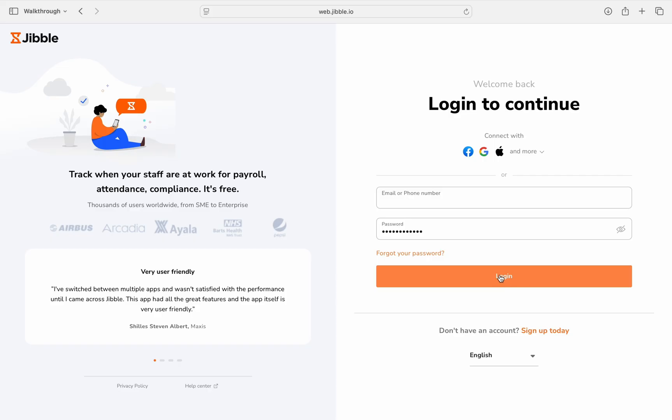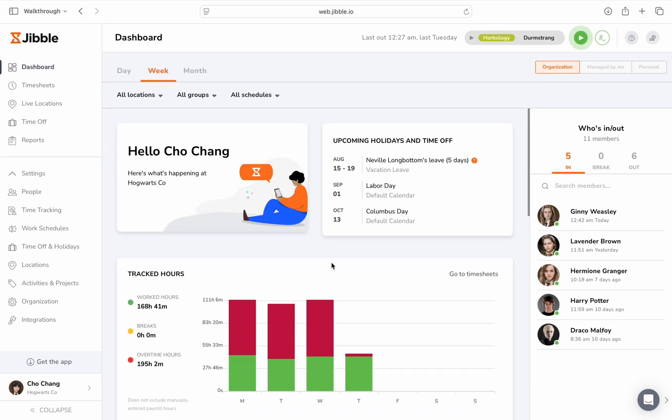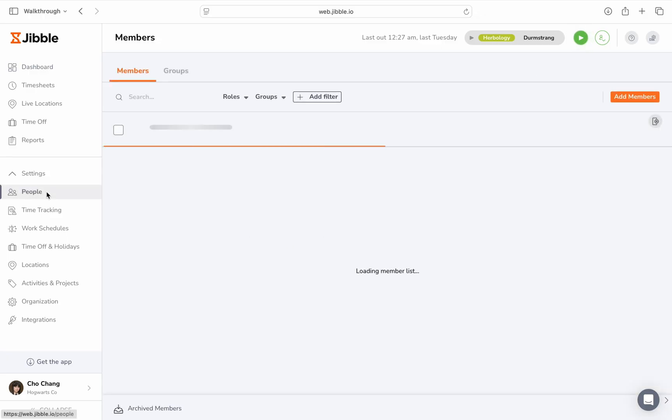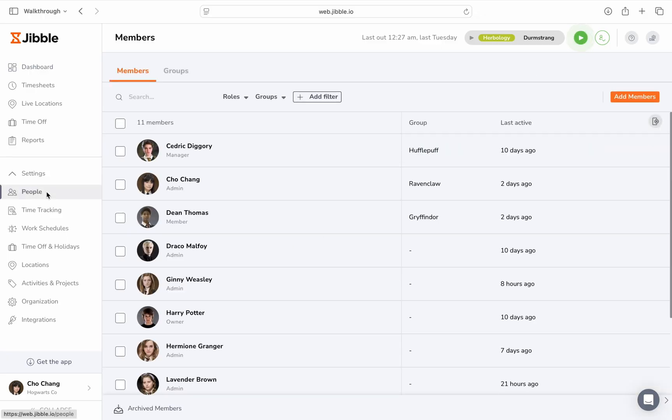To begin, log in to your account on the web and click on the people tab. Under the people tab, click on the add members button on the top right.